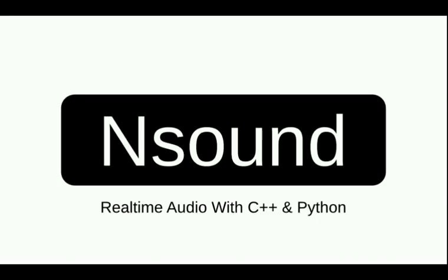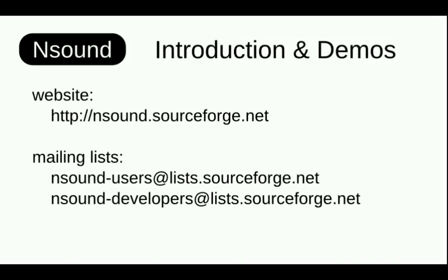Hello, this is my video about Nsound with real-time audio. I've got my website there. Please join the mailing list if you find this stuff interesting and you have questions.